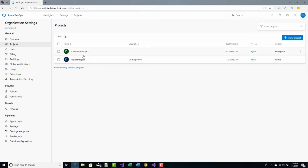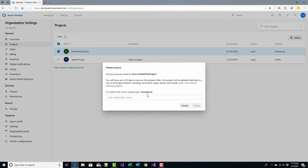And here's a list of all of my projects. I'll select the one I want to delete. And over here, I will click the delete button.